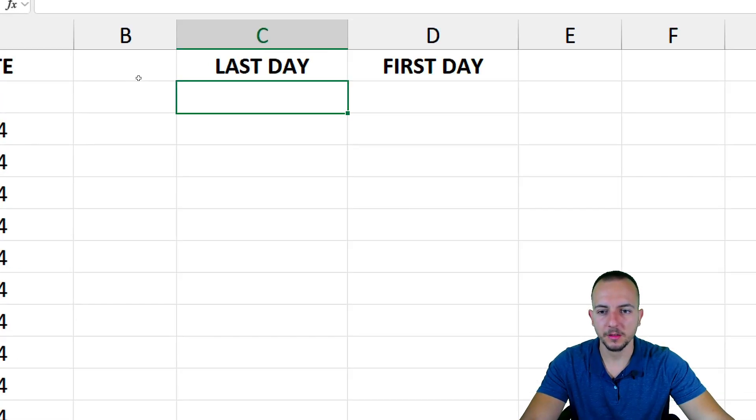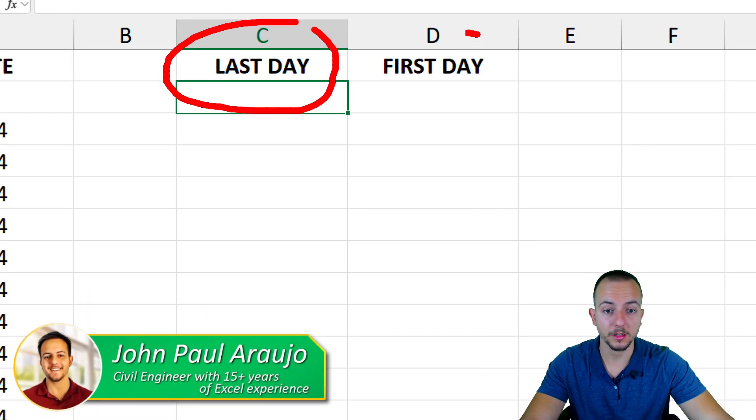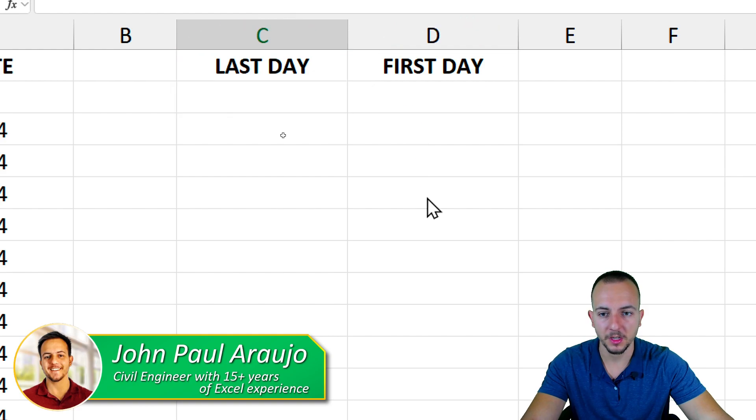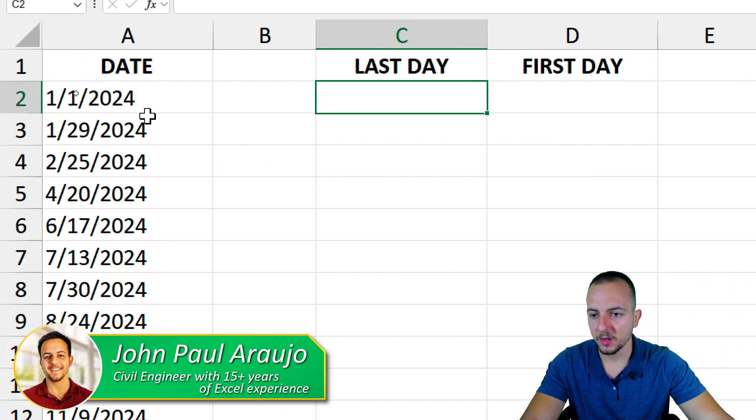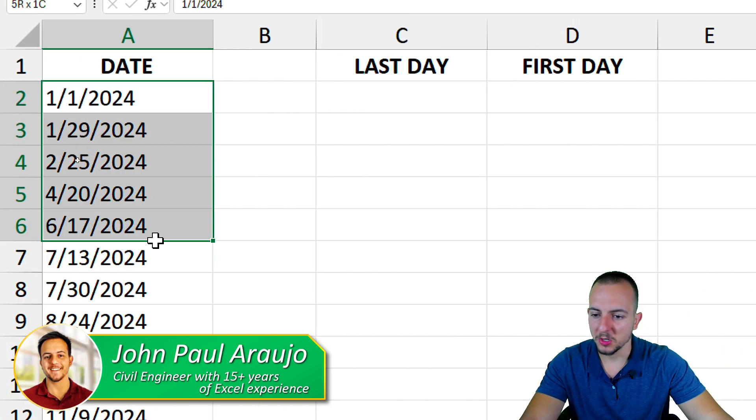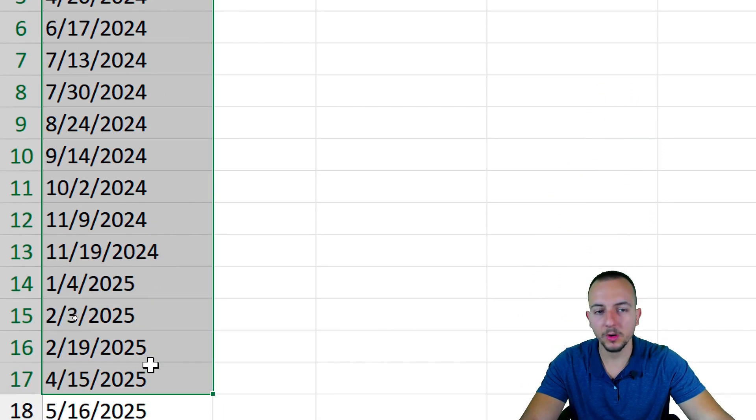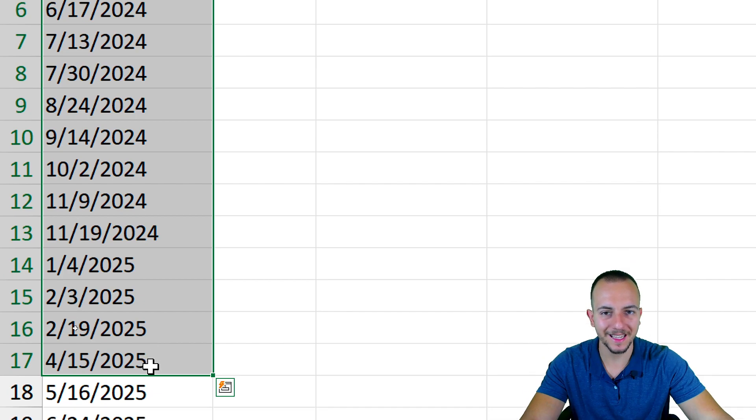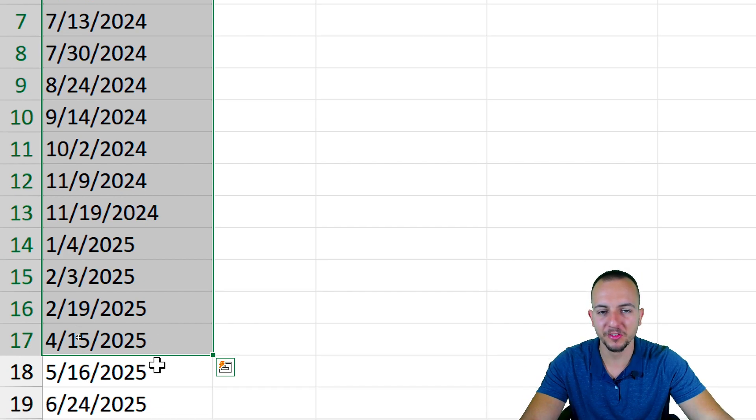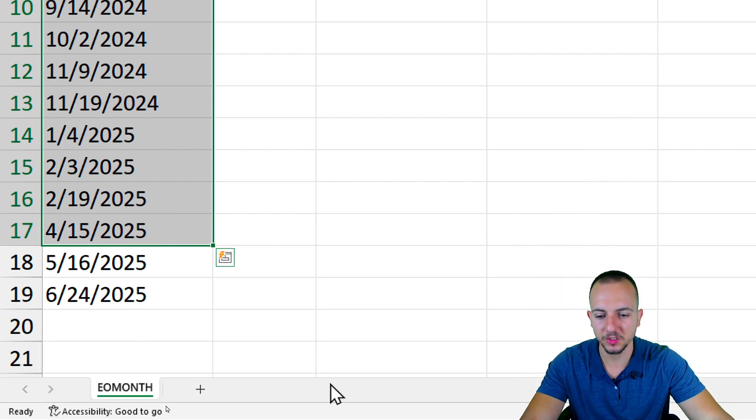How to calculate in Excel the last day of the month or the first day of the month. Let's say you have some random dates or you can manually input the dates within the function that we're going to use.